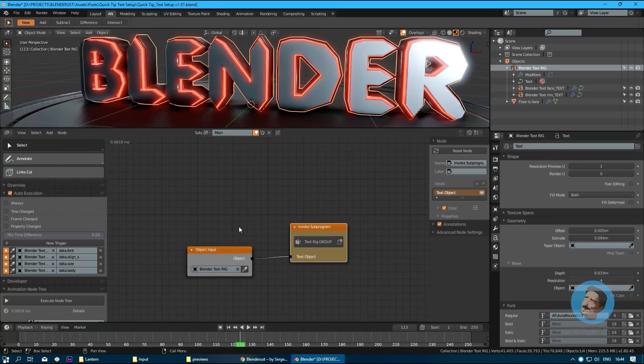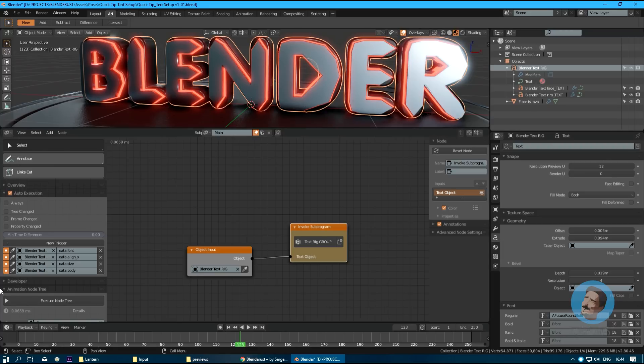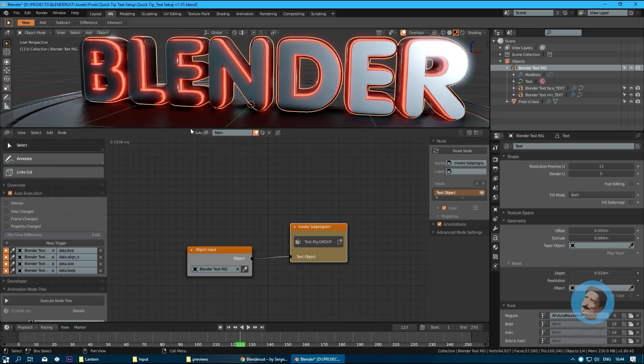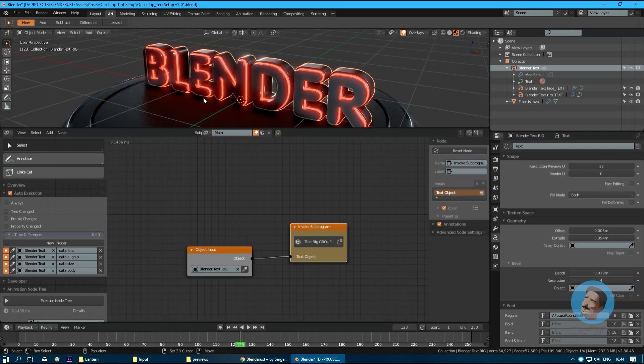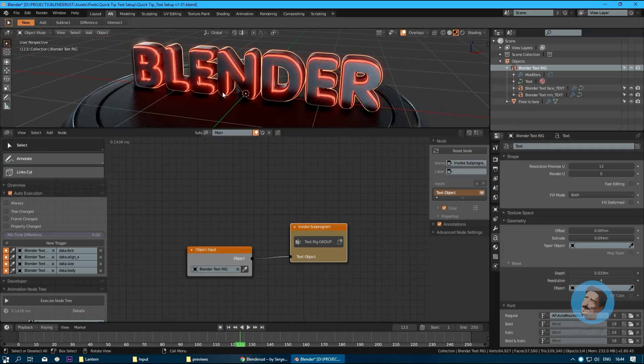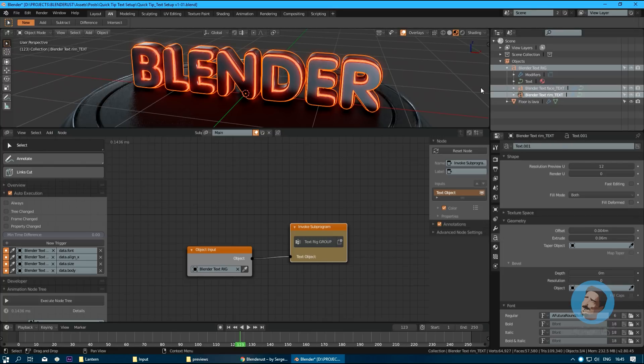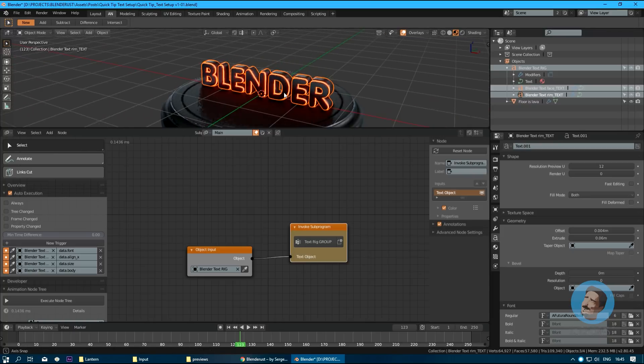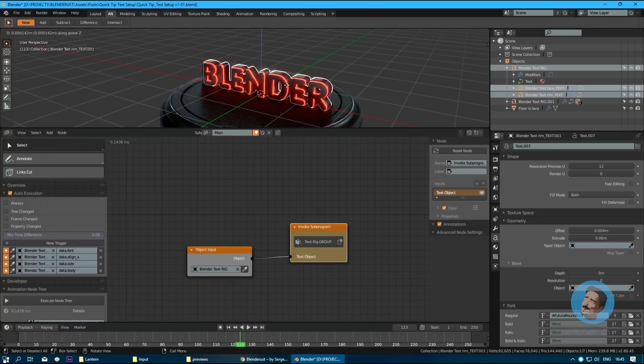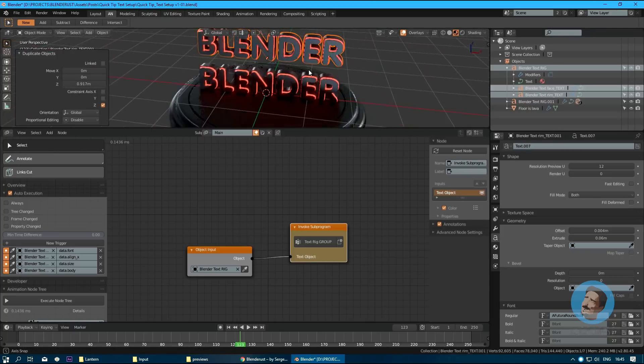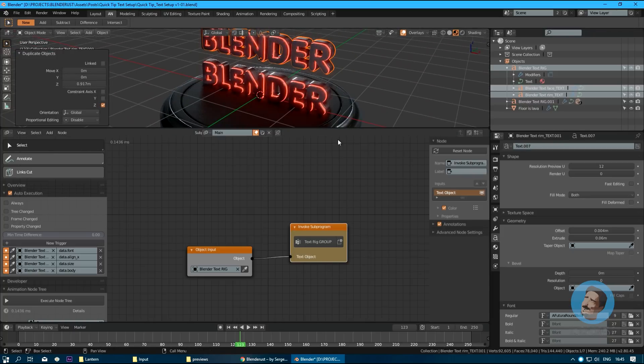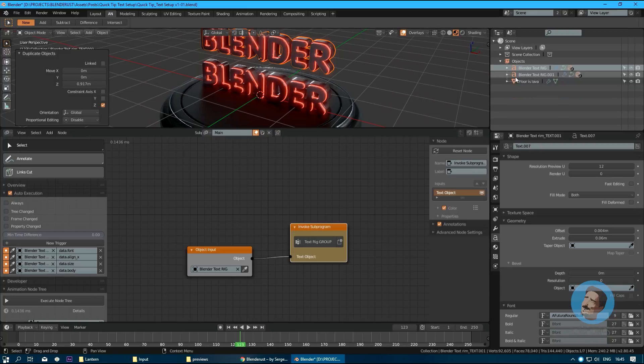That's the whole magic of it. The best part is when you want to create more text rigs like this one, you just copy this whole thing with Shift+D. First of all, this new rig, I'm going to call it new text rig. These objects are naturally no longer tied to the initial rig.